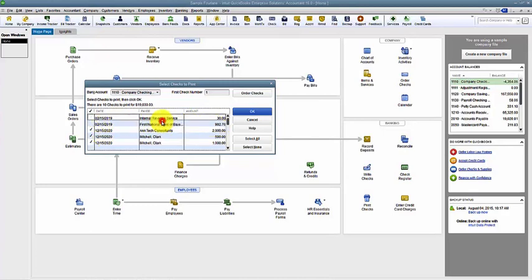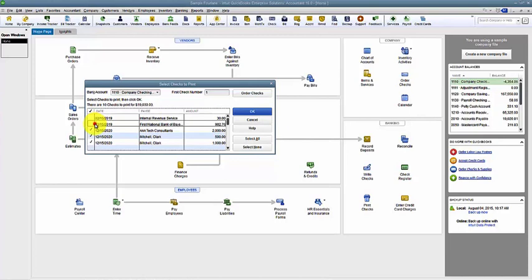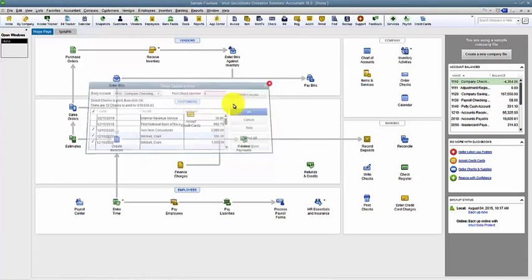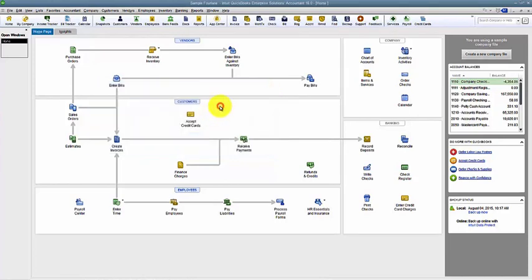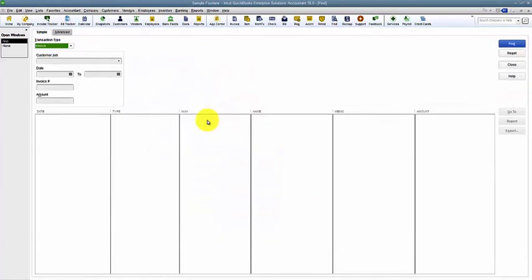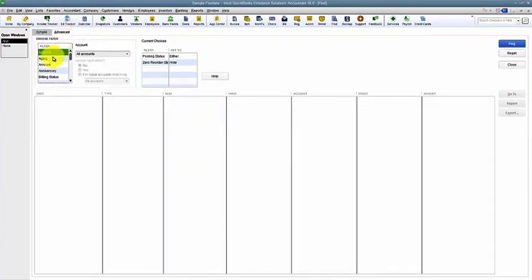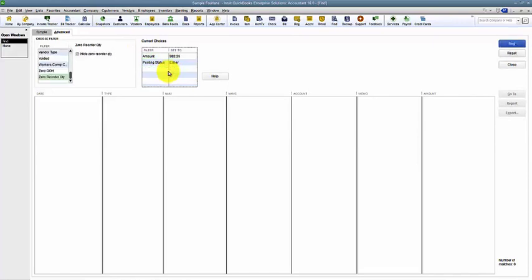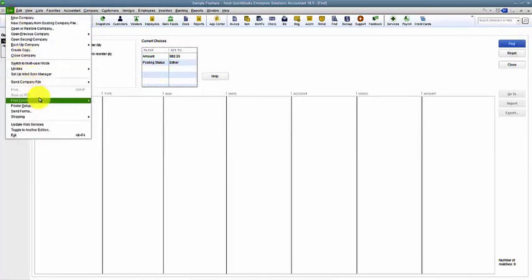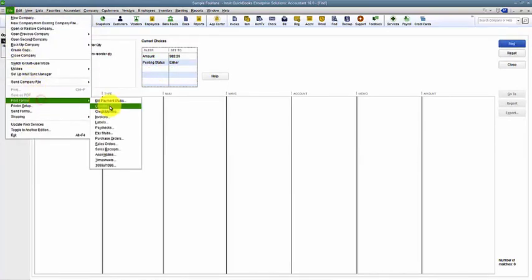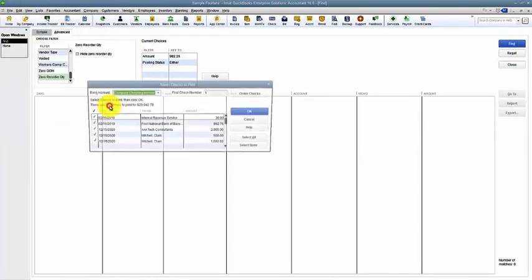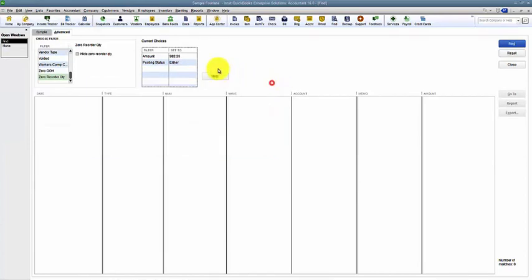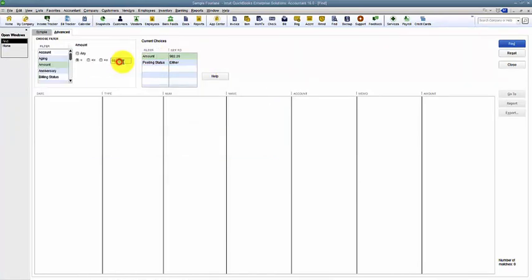I can't just double-click from here. It doesn't allow me, doesn't have a go-to here. So generally what I have to do is I have to go find. So $982.76. I'll hit Control-F to do a find, and I'll do an advanced find for amount equal to $982.76, and hit Find.